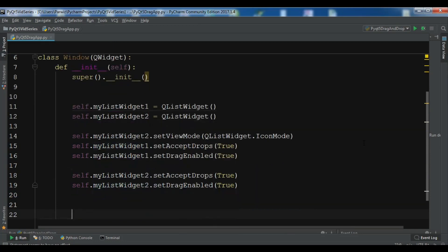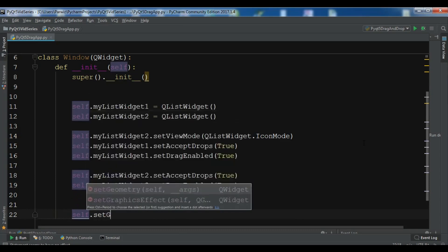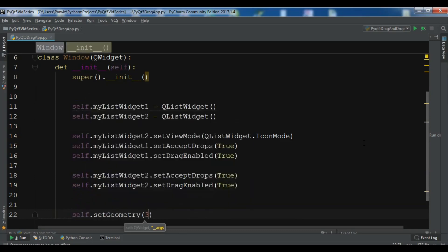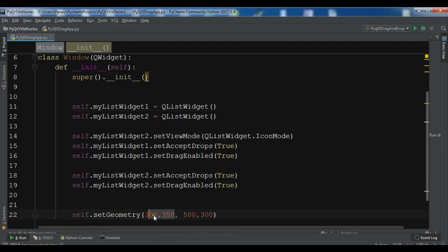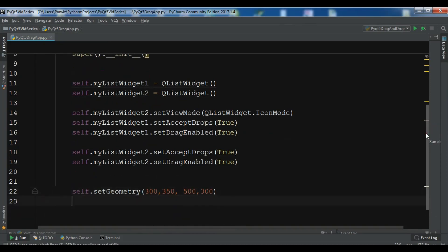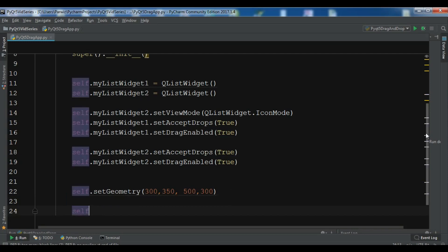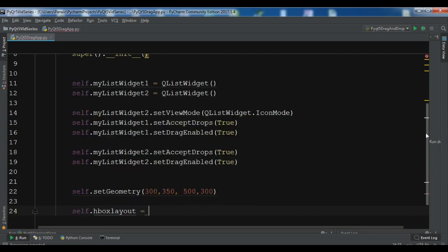Now we have added the drag-and-drop features to both list widgets. Let me set the geometry for the window: self.setGeometry(300, 350, 500, 300) — that is the X and Y position and the width and height of our window. Now we are going to make our layout: self.hbox_layout = QHBoxLayout().